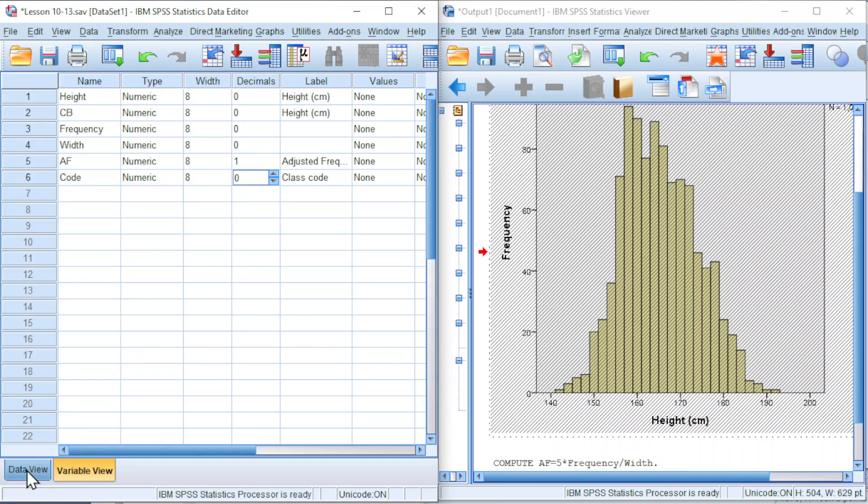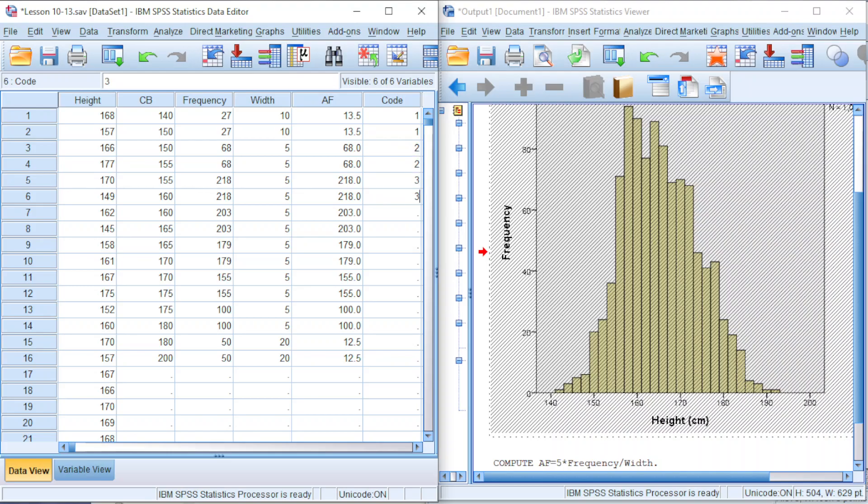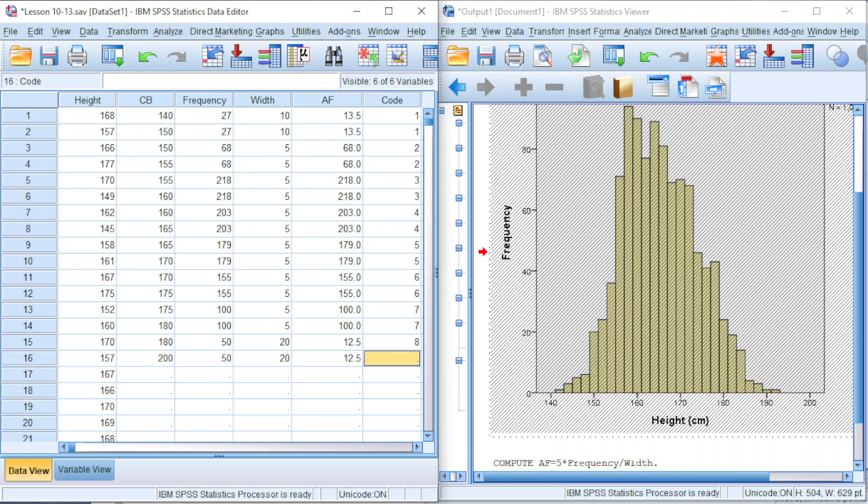Back to data view. This is the first class, so 1 and 1. Second class 2 and 2, 3 and 3, 4 and 4, 5 and 5, 6 and 6, 7, 7, 8, 8. Altogether we want SPSS to construct 8 classes.